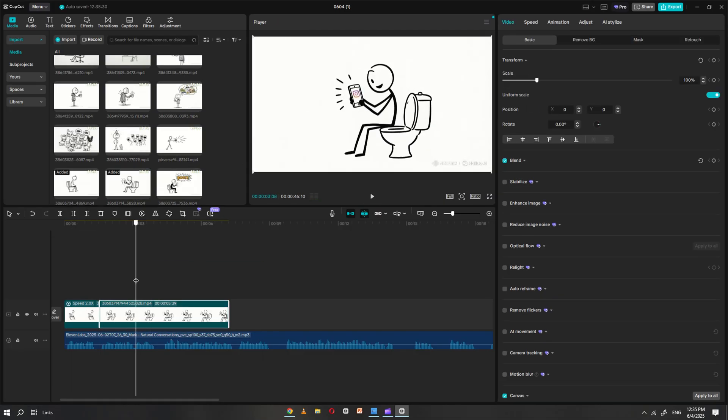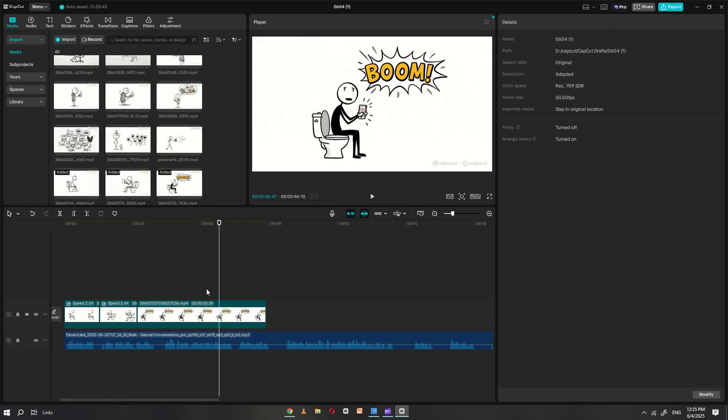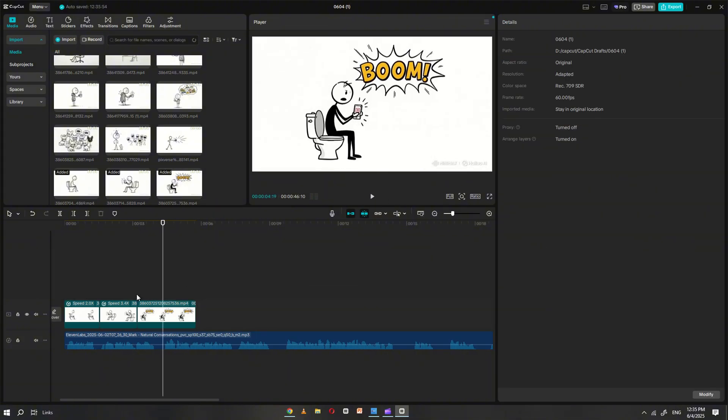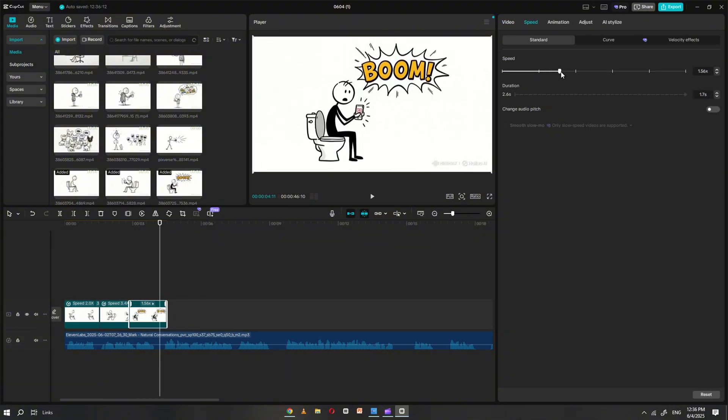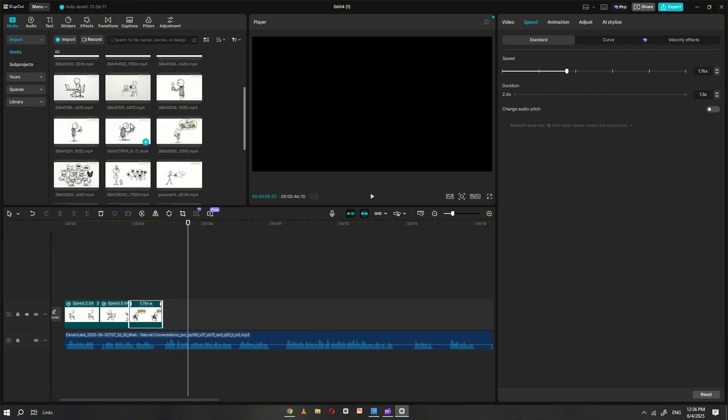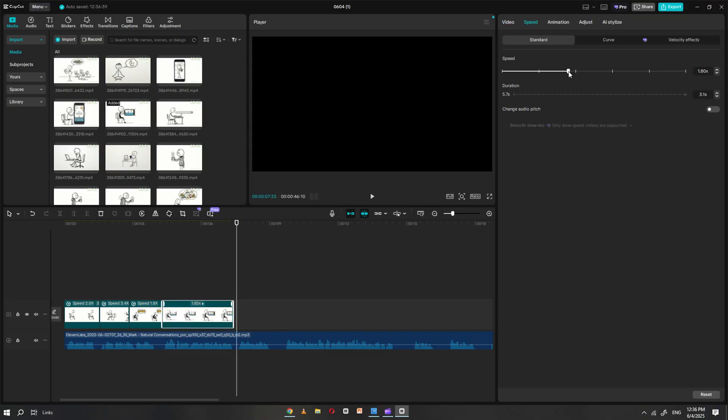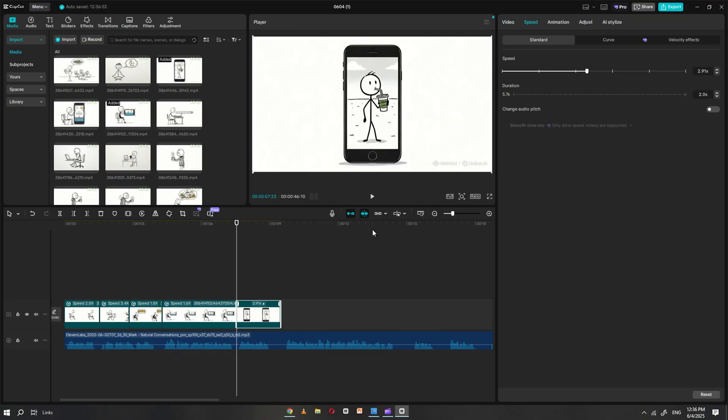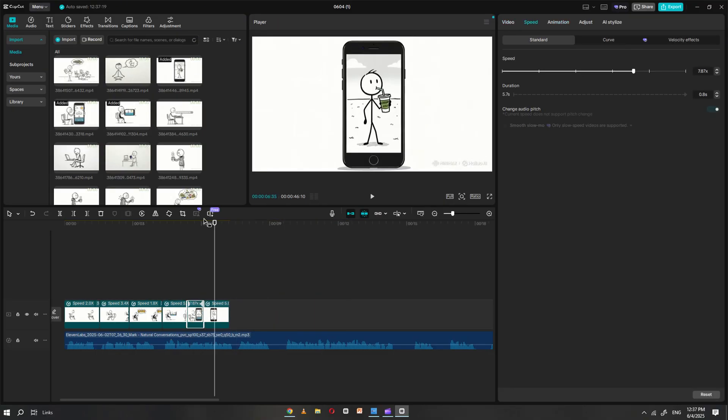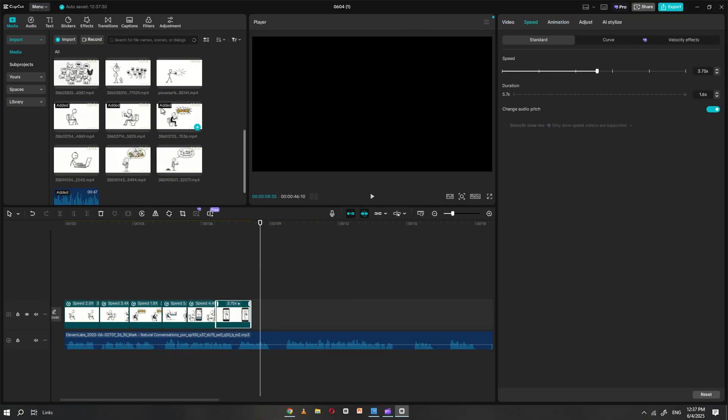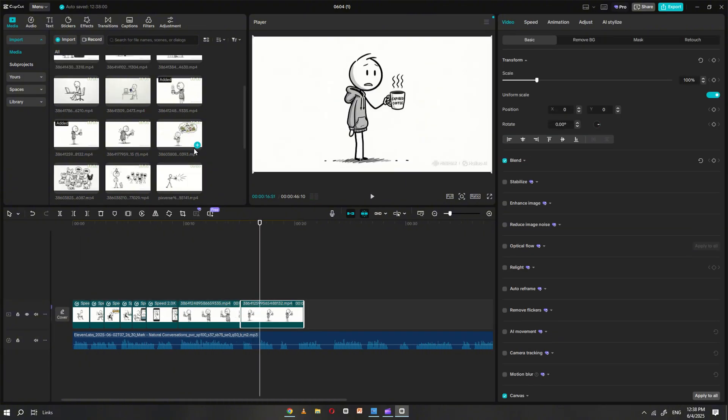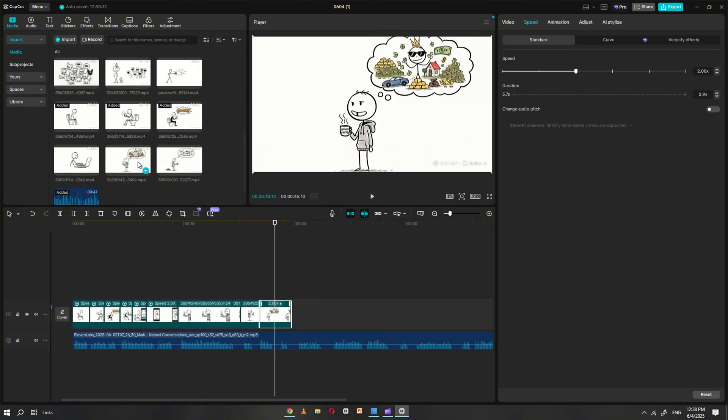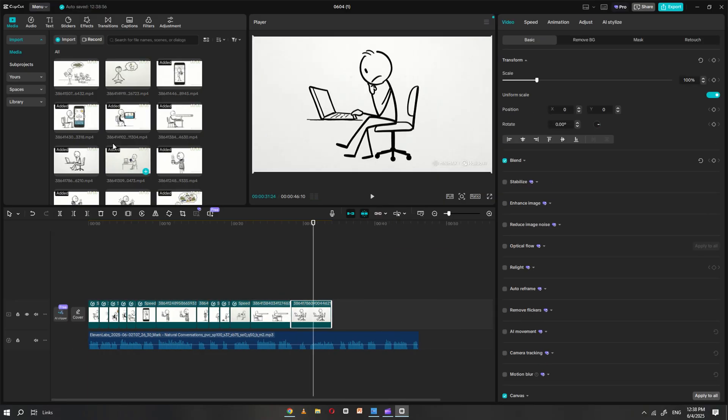Adjust the speed of each clip where necessary to better match the pacing of the voiceover. Whenever a new conversation or scene in the story begins, insert the appropriate clip right after, maintaining a smooth visual transition. Continue this process for the entire voiceover until all clips are properly placed and timed.